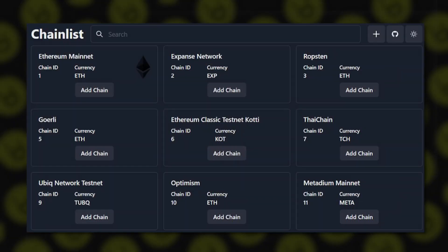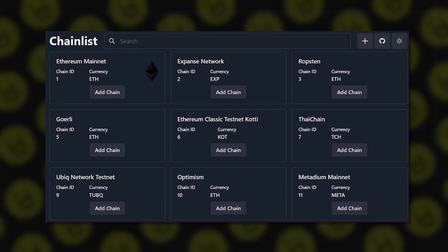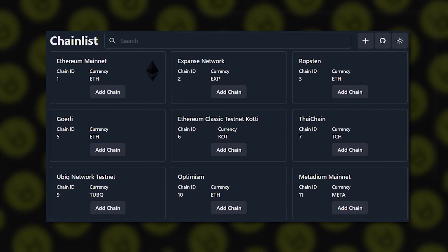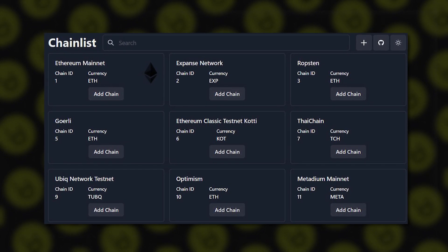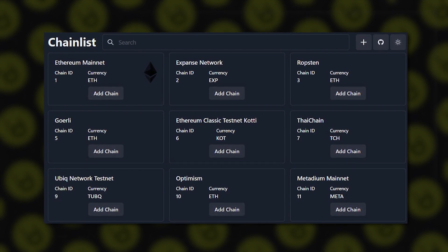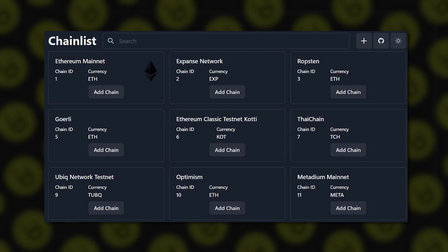For newer or testnet networks, you need to add them to MetaMask manually by clicking Add Network, searching for the network, and clicking Add. If you can't find your network, you can add it manually using details from the project's documentation. A quicker option is to use Chainlist — connect your MetaMask to Chainlist, find the network you want to add, click Add Chain, then on MetaMask click Approve and Switch Network.